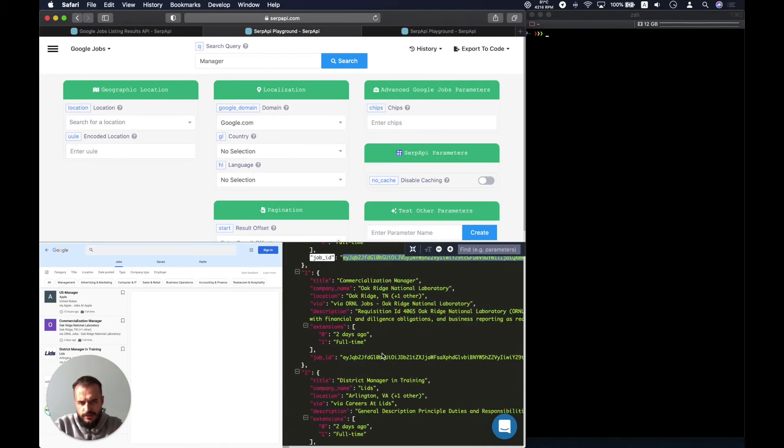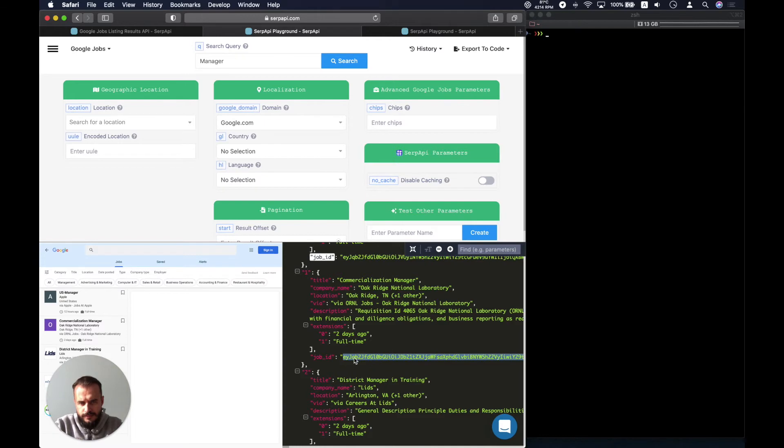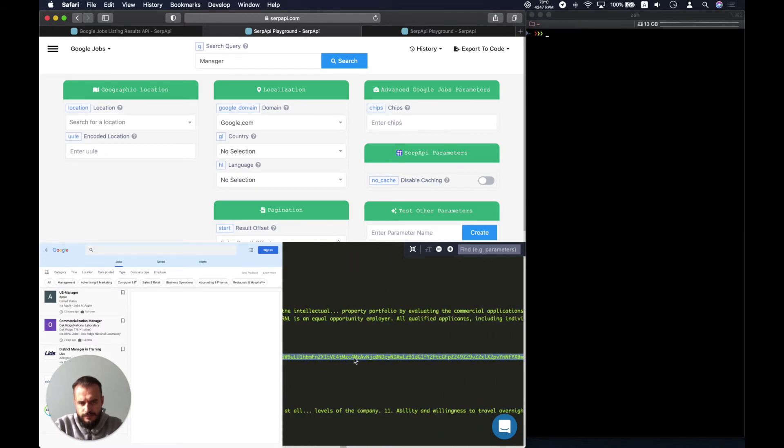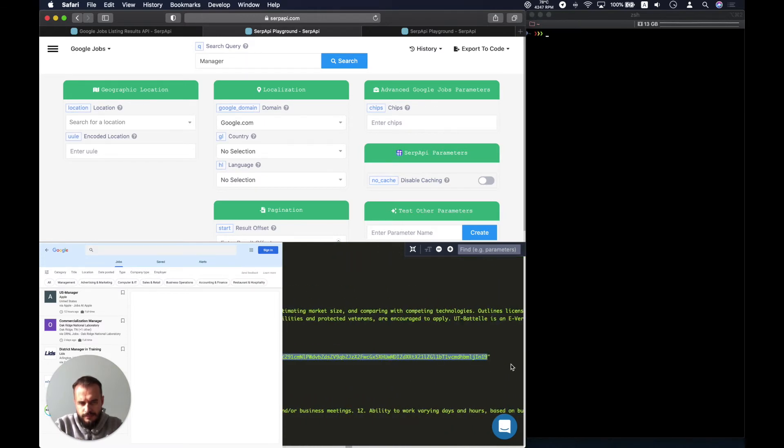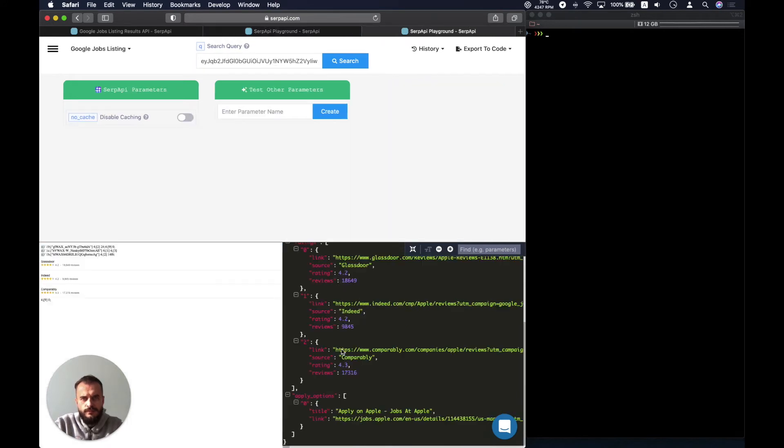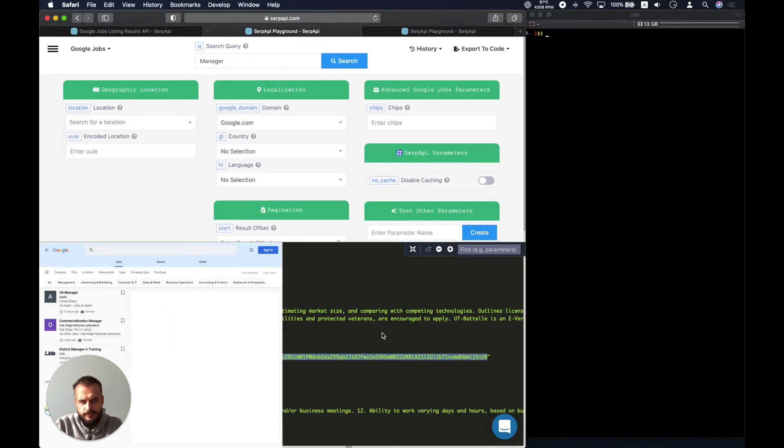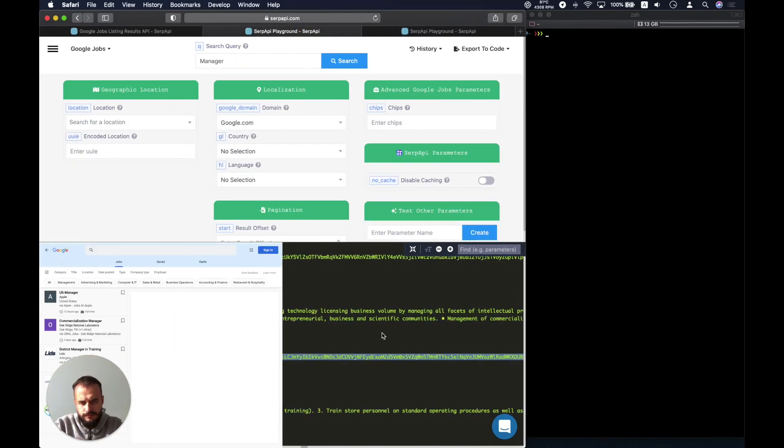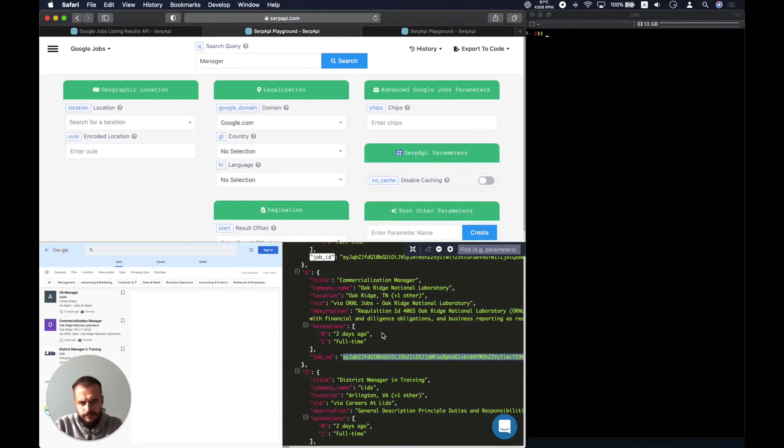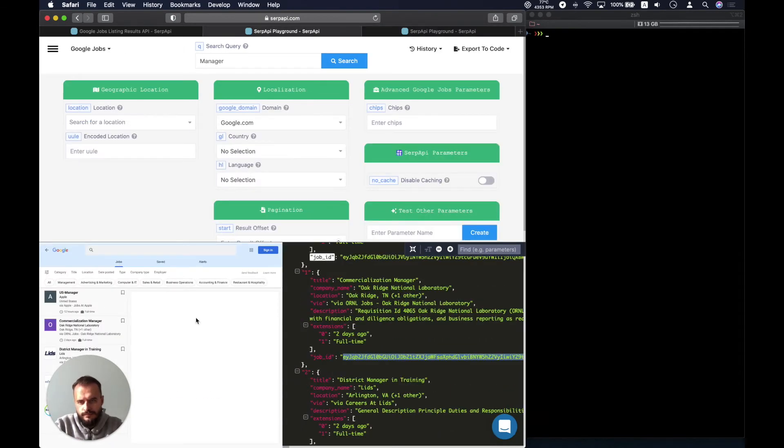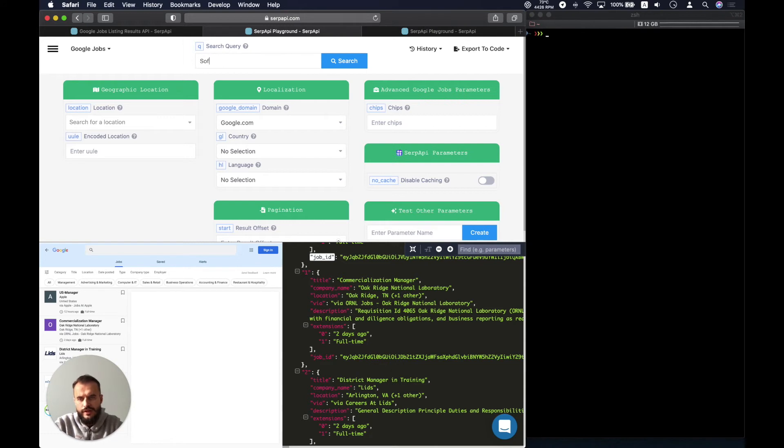Let's try some more. Let's search for a software engineer.